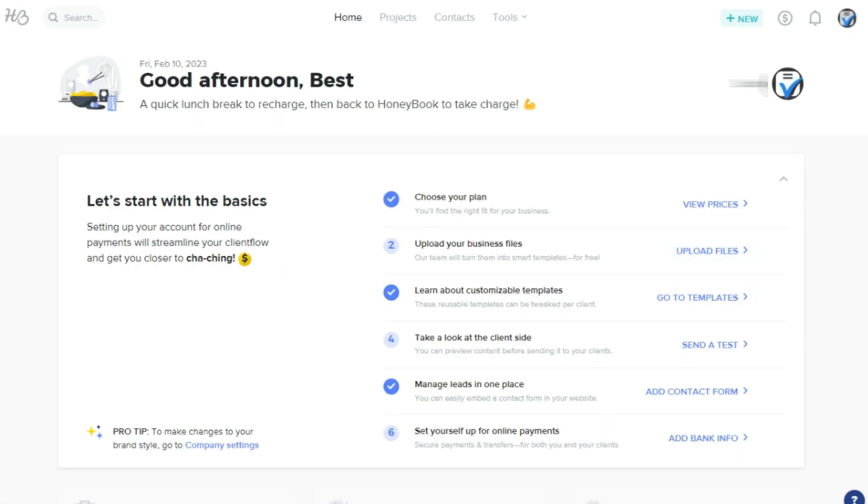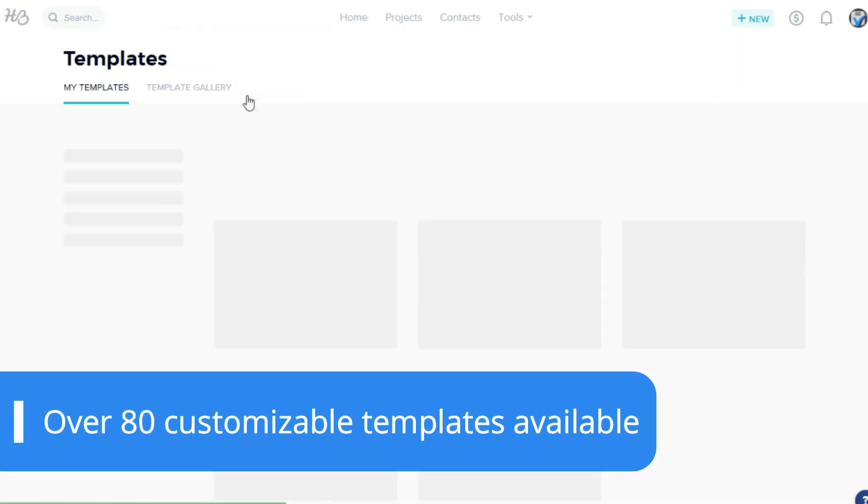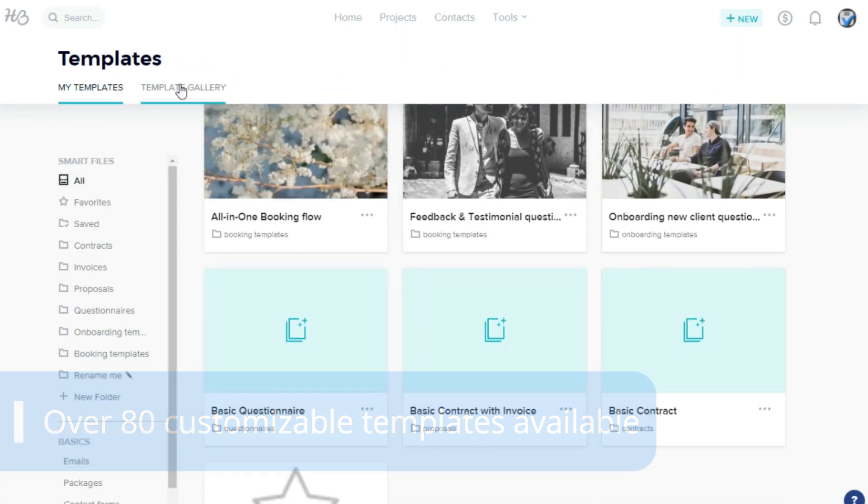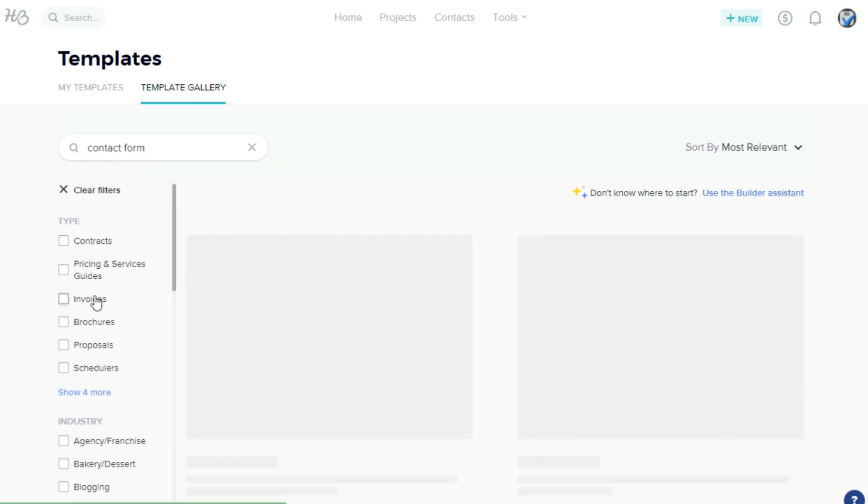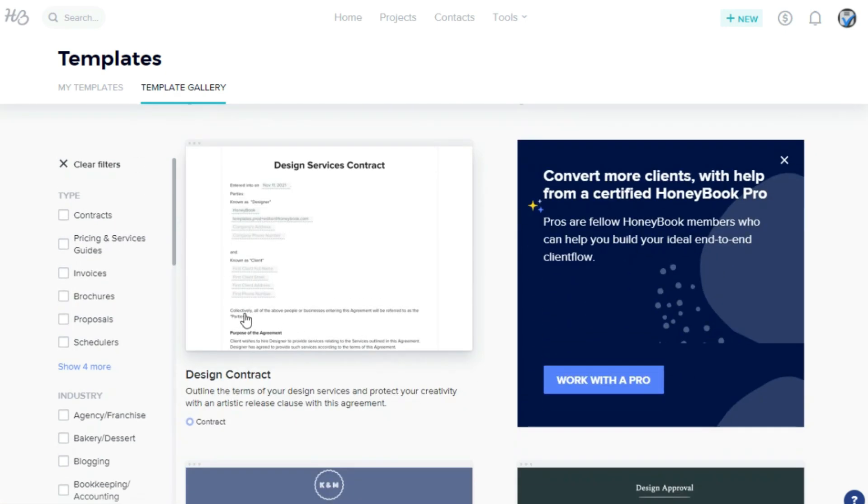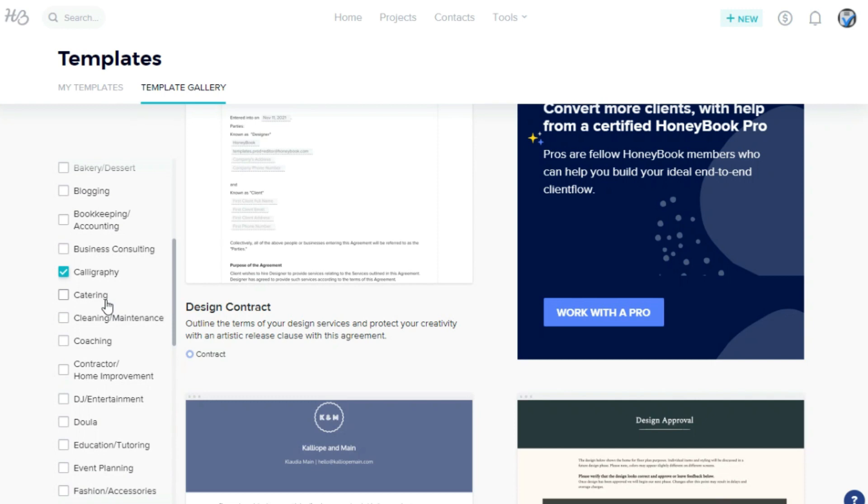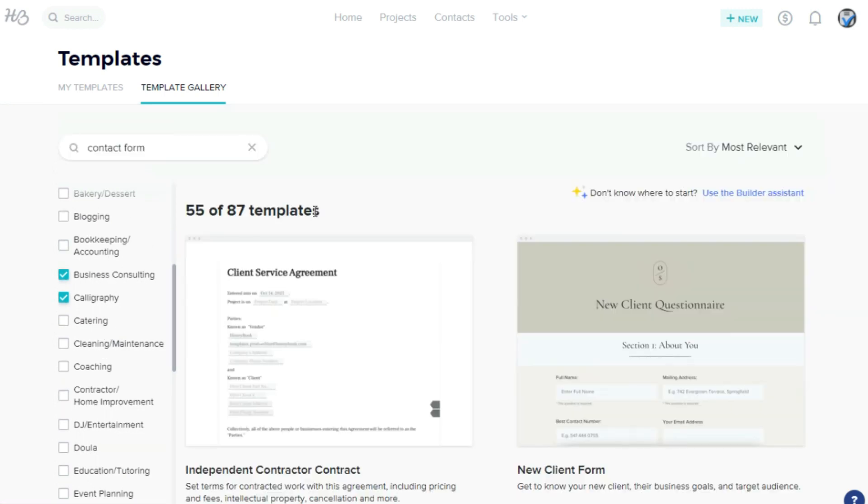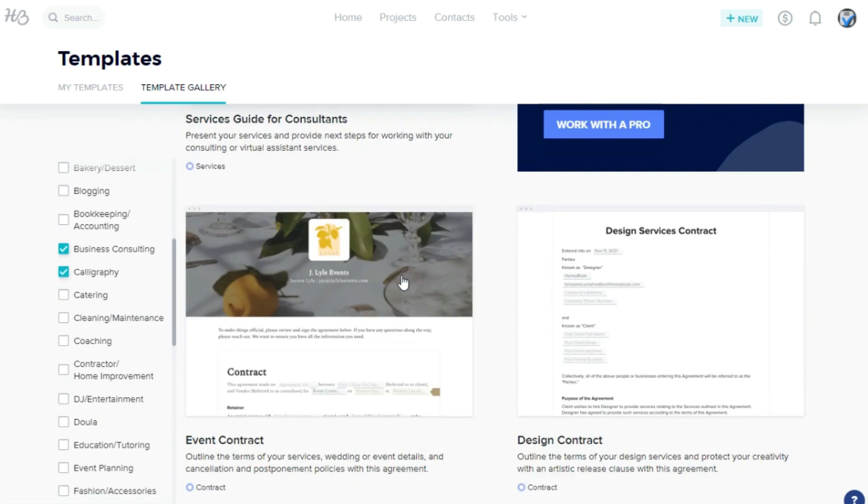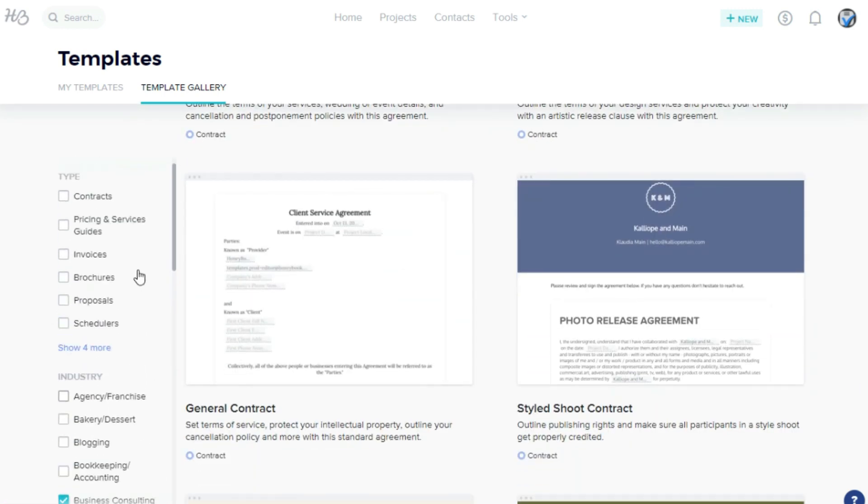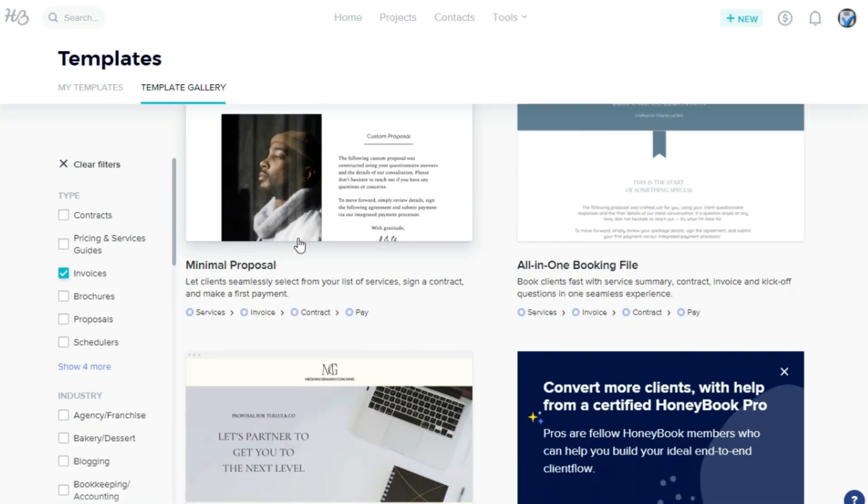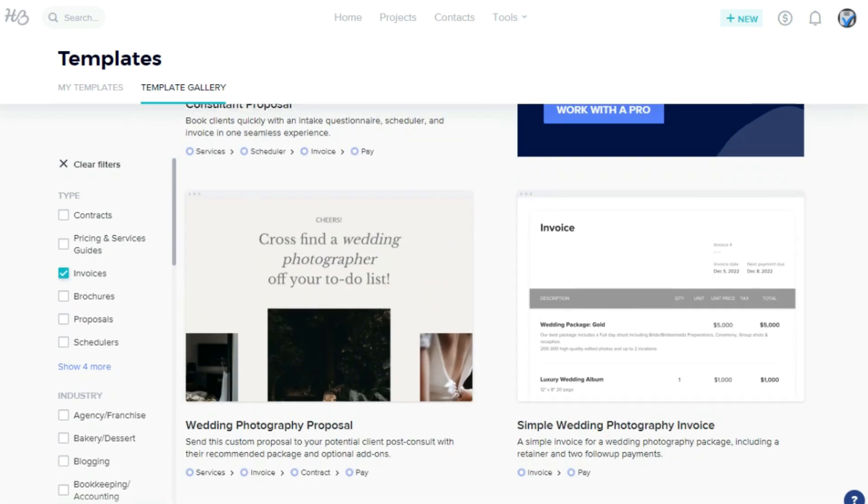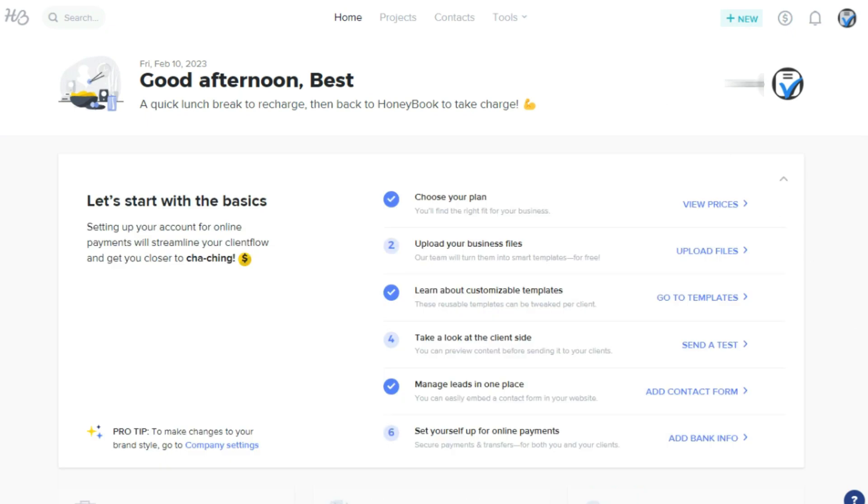HoneyBook offers over 80 customizable templates, including proposals, contracts, and questionnaires. Also, you can upload your pre-existing business files during the first 14 days of using your account, and HoneyBook will transform them into interactive templates. The process takes a week to be finished and it's a free one-time service included in all subscription plans.